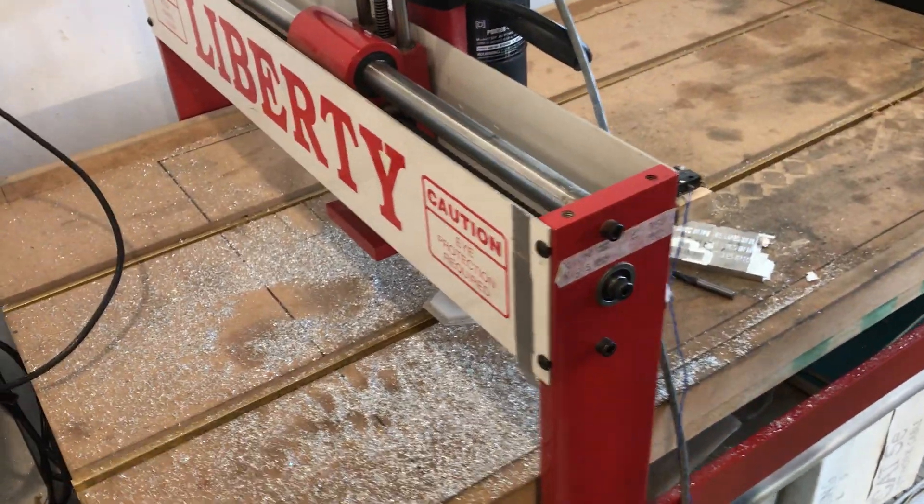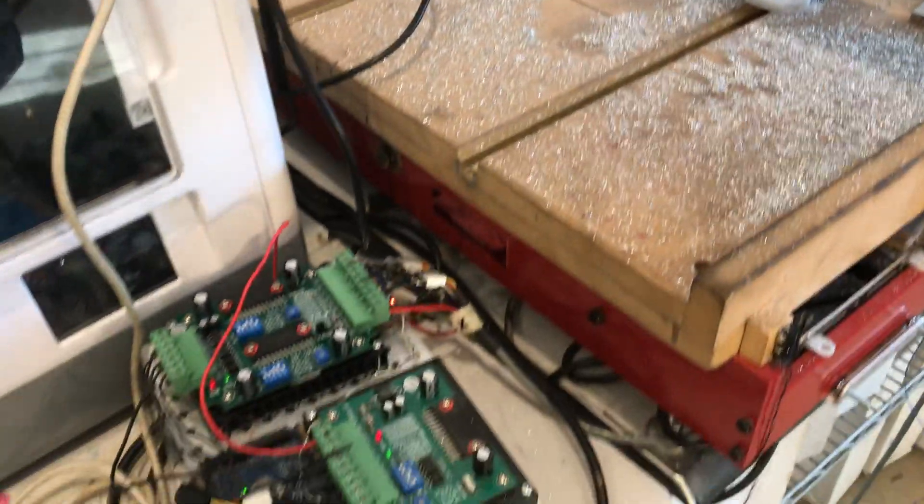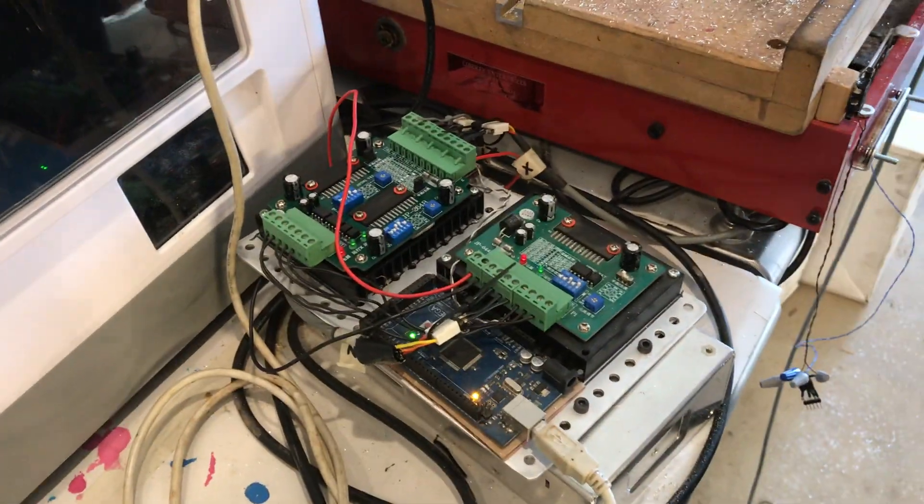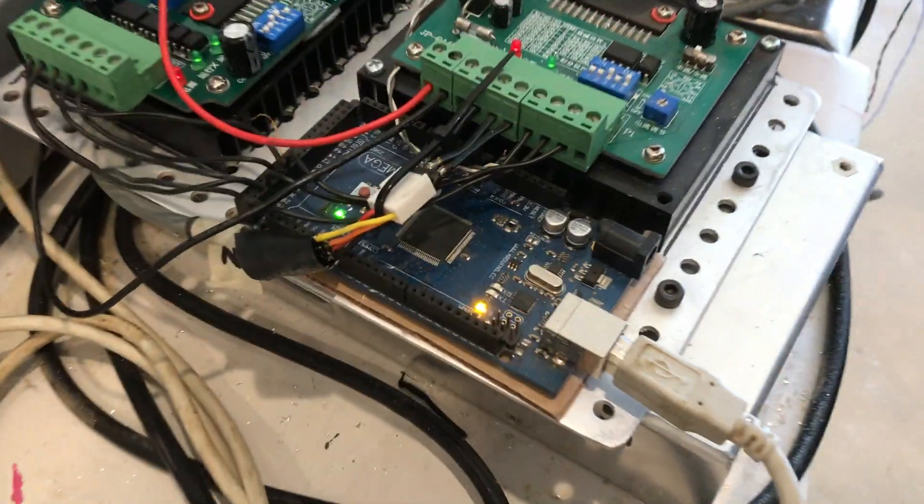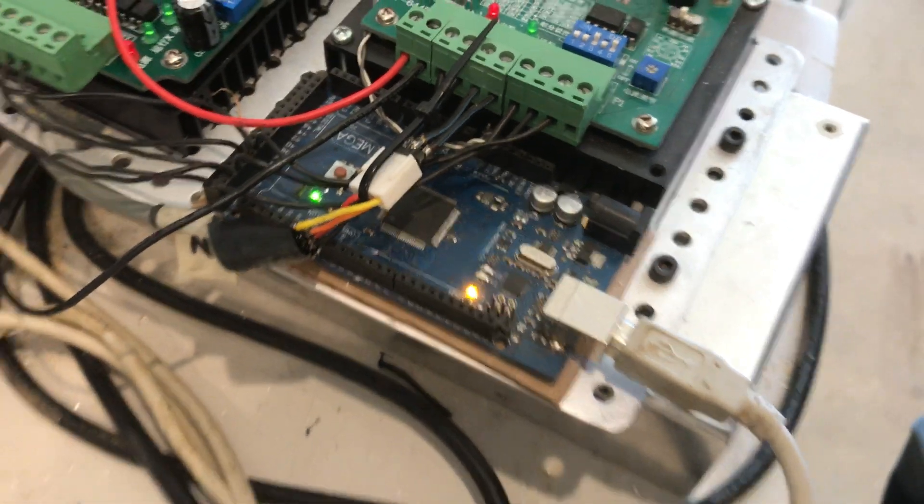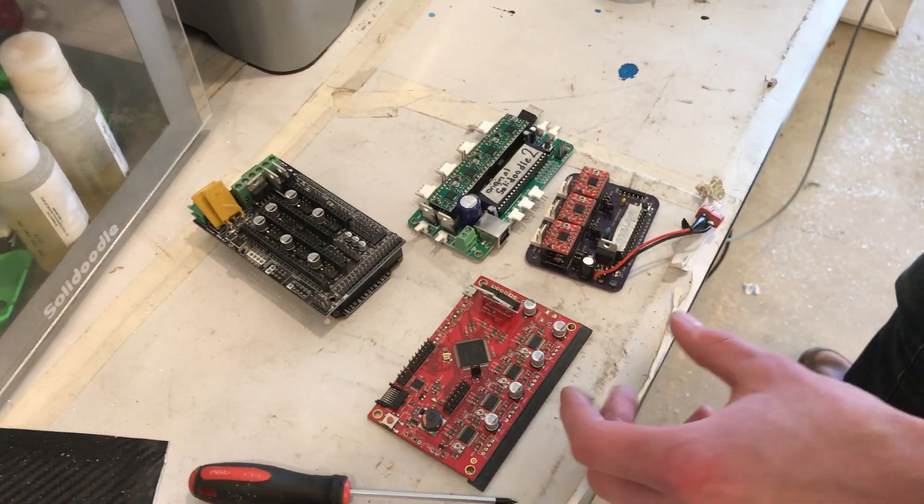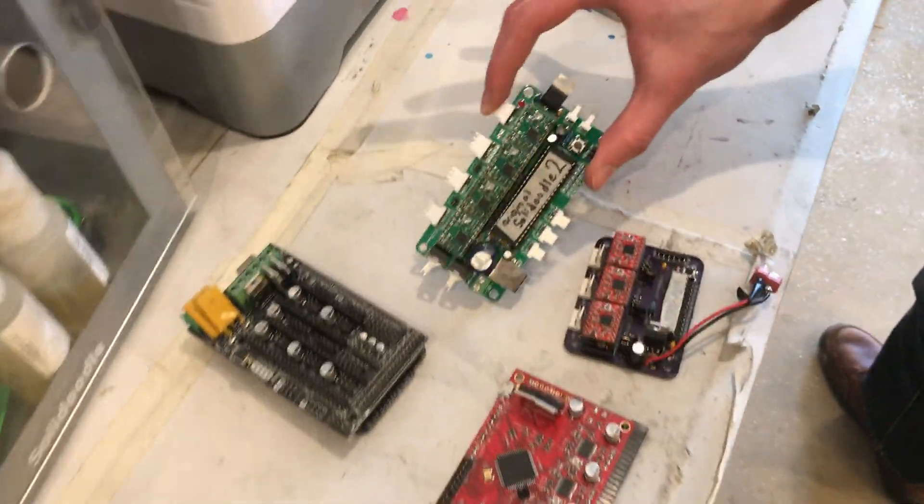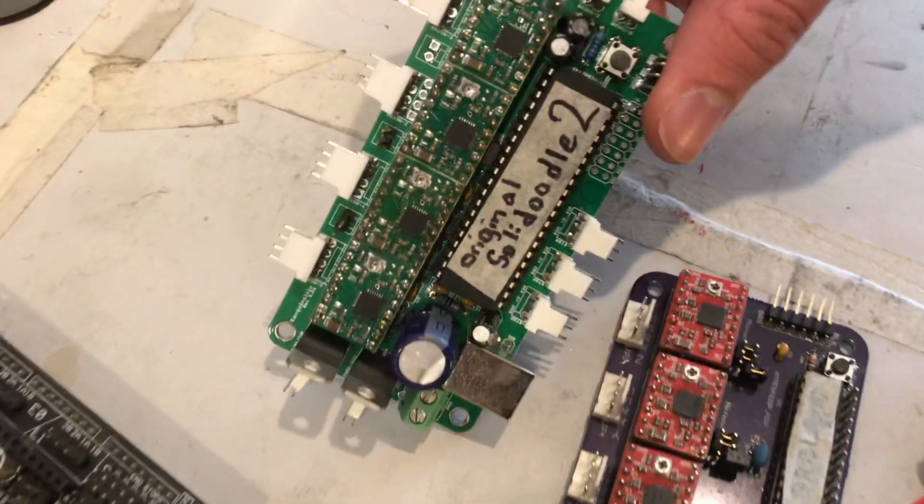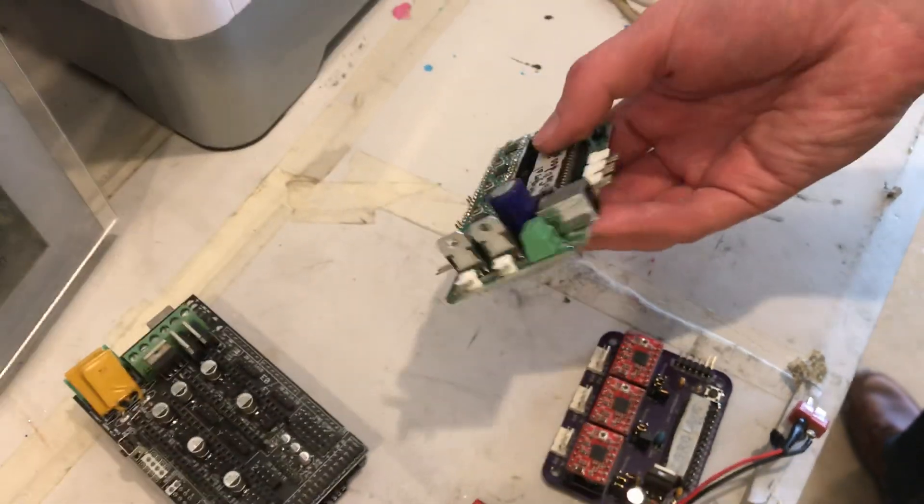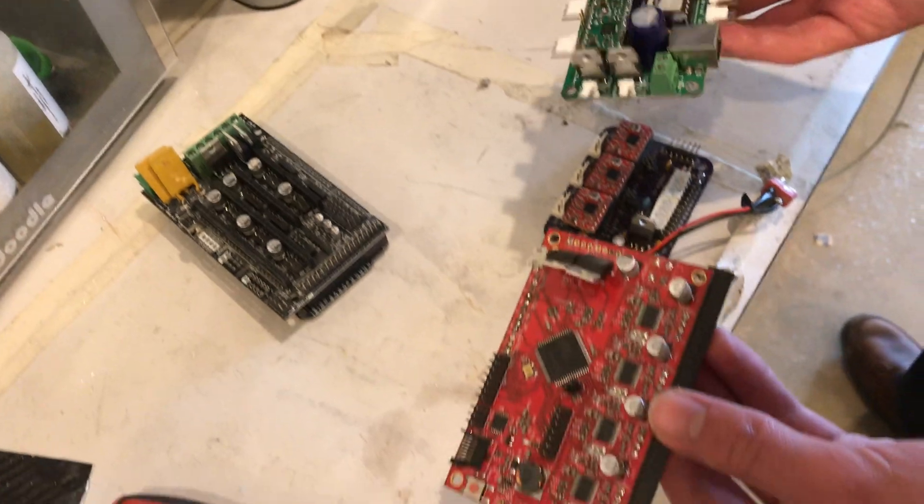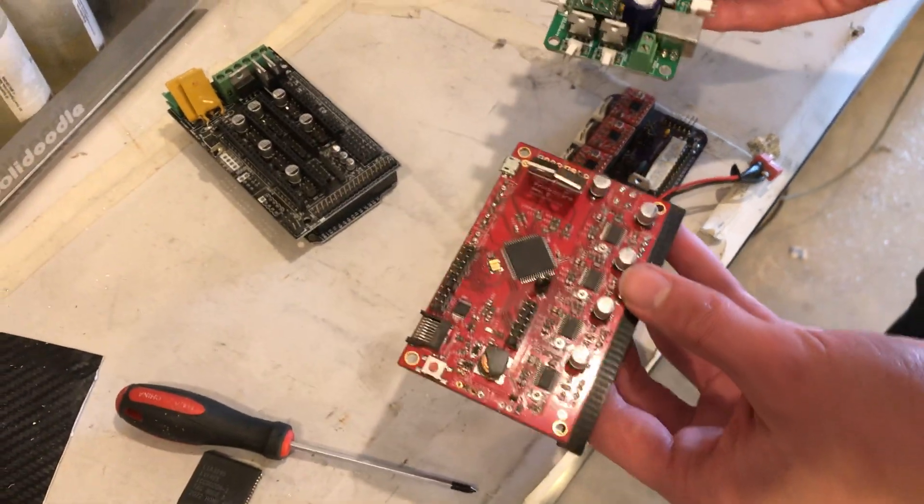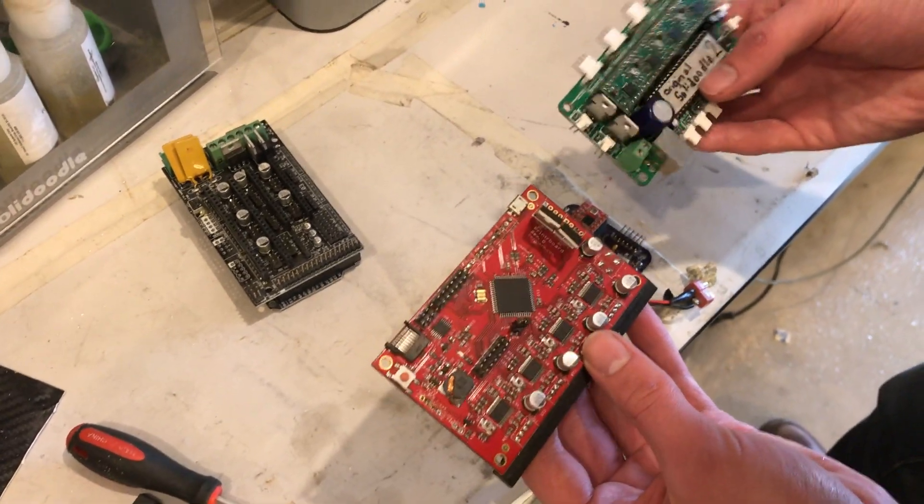I have an Arduino Mega here, but I wanted to show a few other setups that could be used. This here I have labeled original SolidDoodle 2. It's actually a 3D printer controller, but 3D printers and CNC routers are very similar in their control mechanism. You could load GRBL onto these with slight modifications.